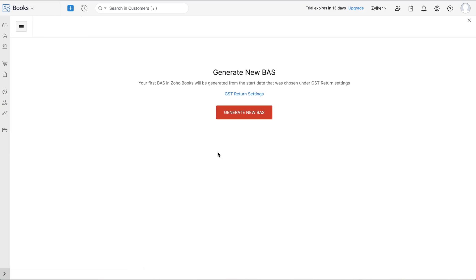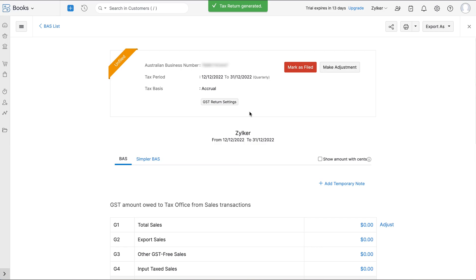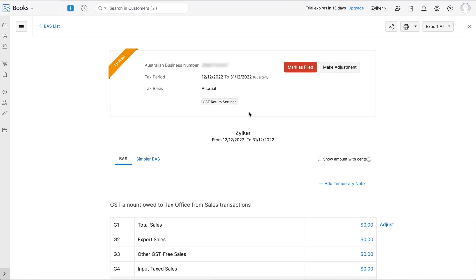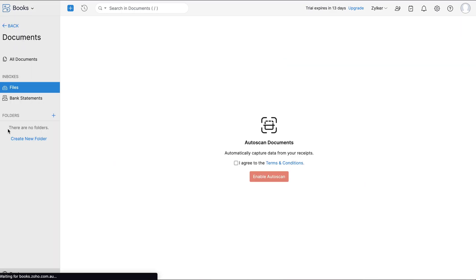Here you can configure and generate the Business Activity Statement or BAS report for all your transactions on a monthly or quarterly basis. Once you've configured your tax settings, you can click the Generate New BAS icon to view the BAS report. In this report you can get a summary of taxes to be paid or taxes available for claim for a particular reporting period. You can also make adjustments to transactions in different accounts.